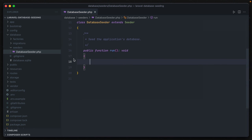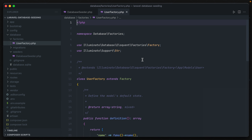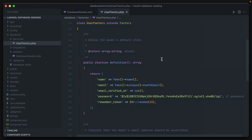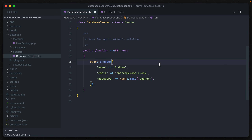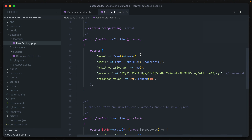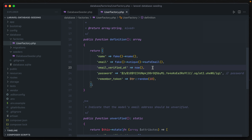If we exit out, we can see underneath our database directory there is a factories directory with a default user factory class provided to us. Scrolling down, we have a method called definition which returns an array. This returned array contains the attributes that models need to be created — name, email, and password — and also fills in the remember_token and email_verified_at attributes. This uses the Faker library in PHP, which generates fake but believable-looking values. So it's generating a name, an email address, and the rest are either a date or a hardcoded string.